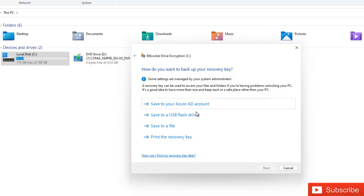So I will advise you to either save your BitLocker key to a USB flash drive or save it to a file or actually print it out. If you're working in an enterprise environment, a company, definitely your BitLocker will be saved to a share drive.